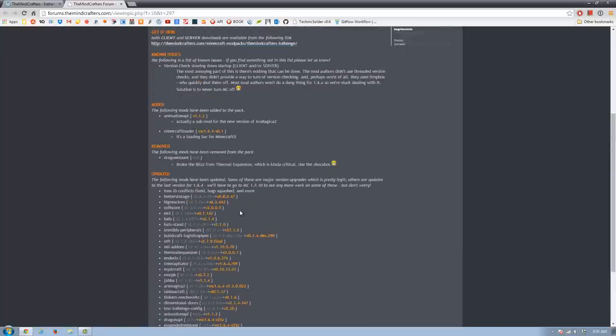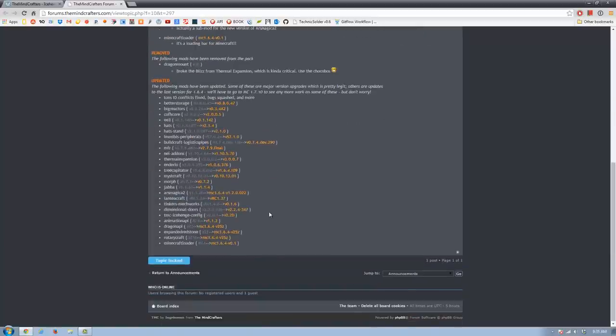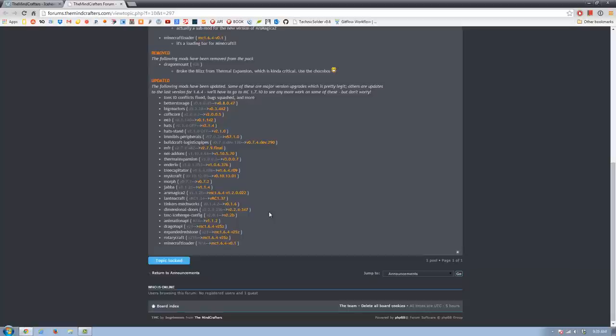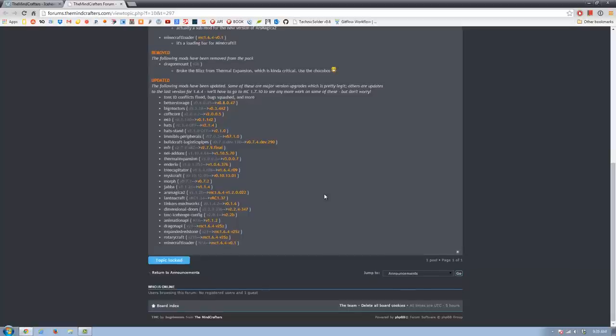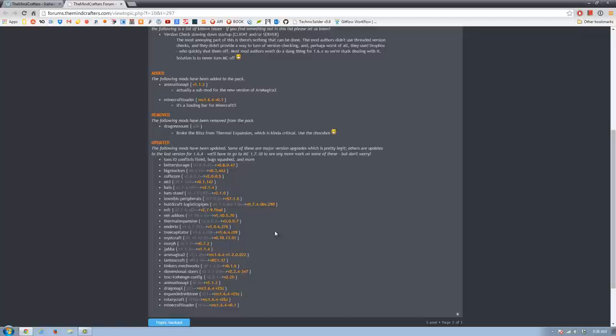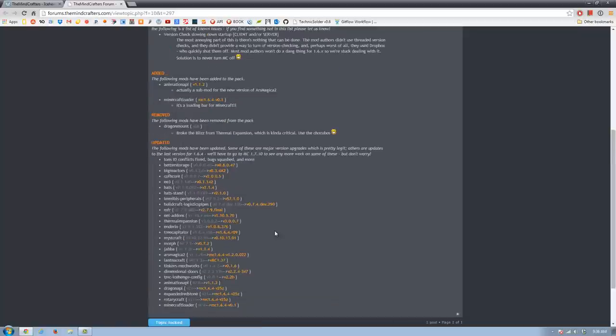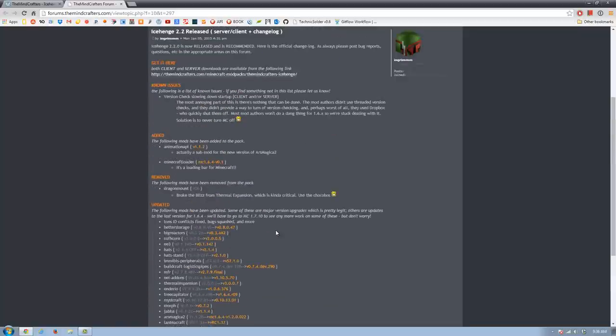I would say probably one of the biggest is we squashed a couple ID conflicts. We squashed a couple other bugs. And most of these mods are now actually updated to the last version that will be supported for Minecraft 1.6.4. So these are probably going to be the last updates we see on the 1.6 stuff. But we'll play it by ear. If there's something big that comes out, we'll make sure we got everything updated. As far as 1.7, I know a lot of people have been asking for that. And I will say that something is in the works. So stay voiced.